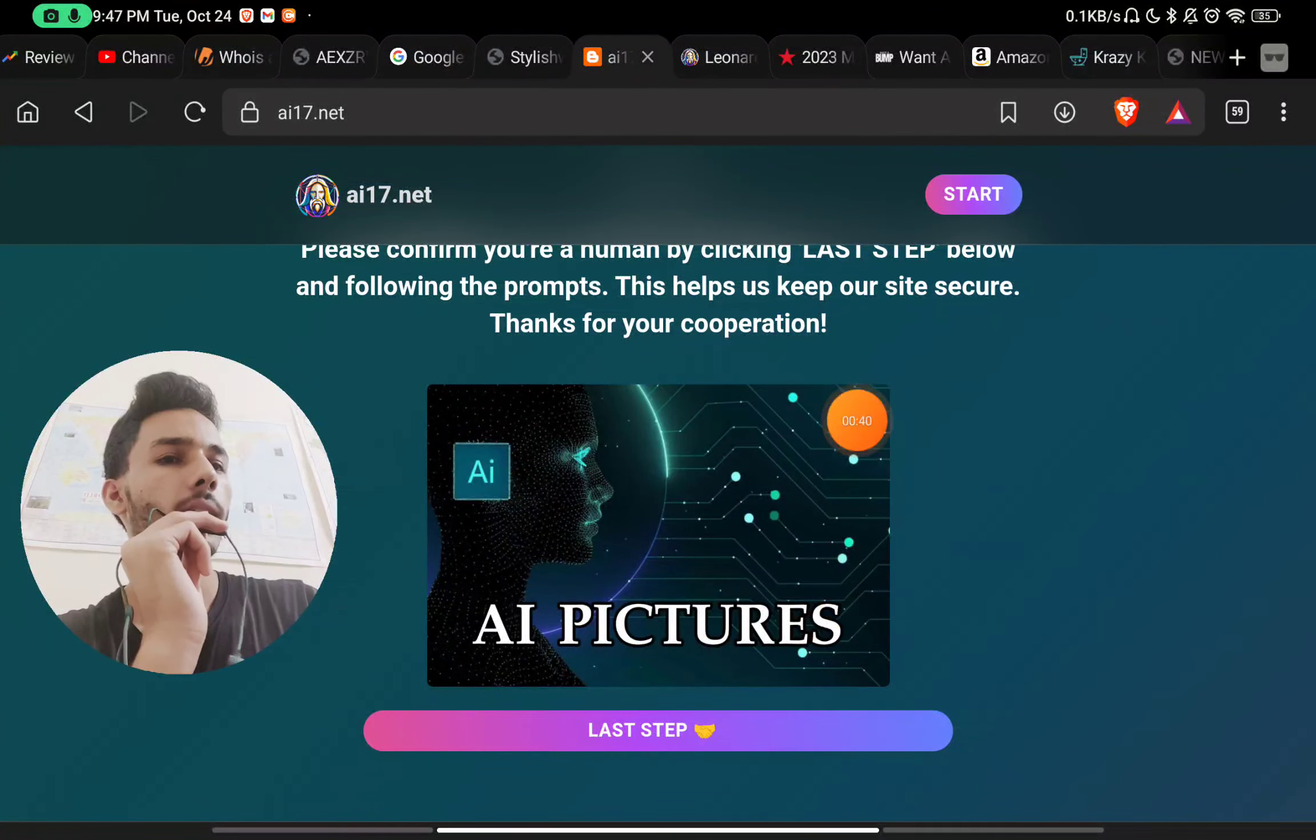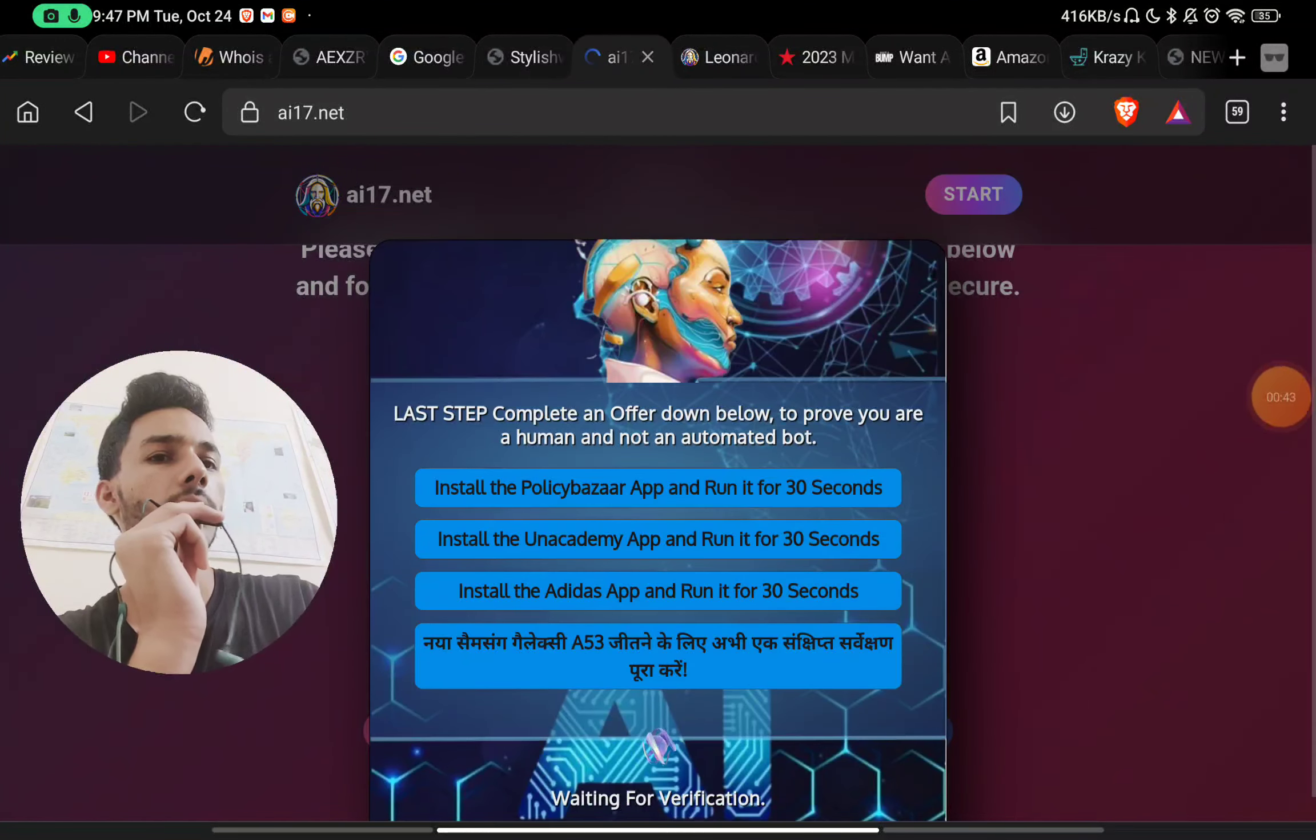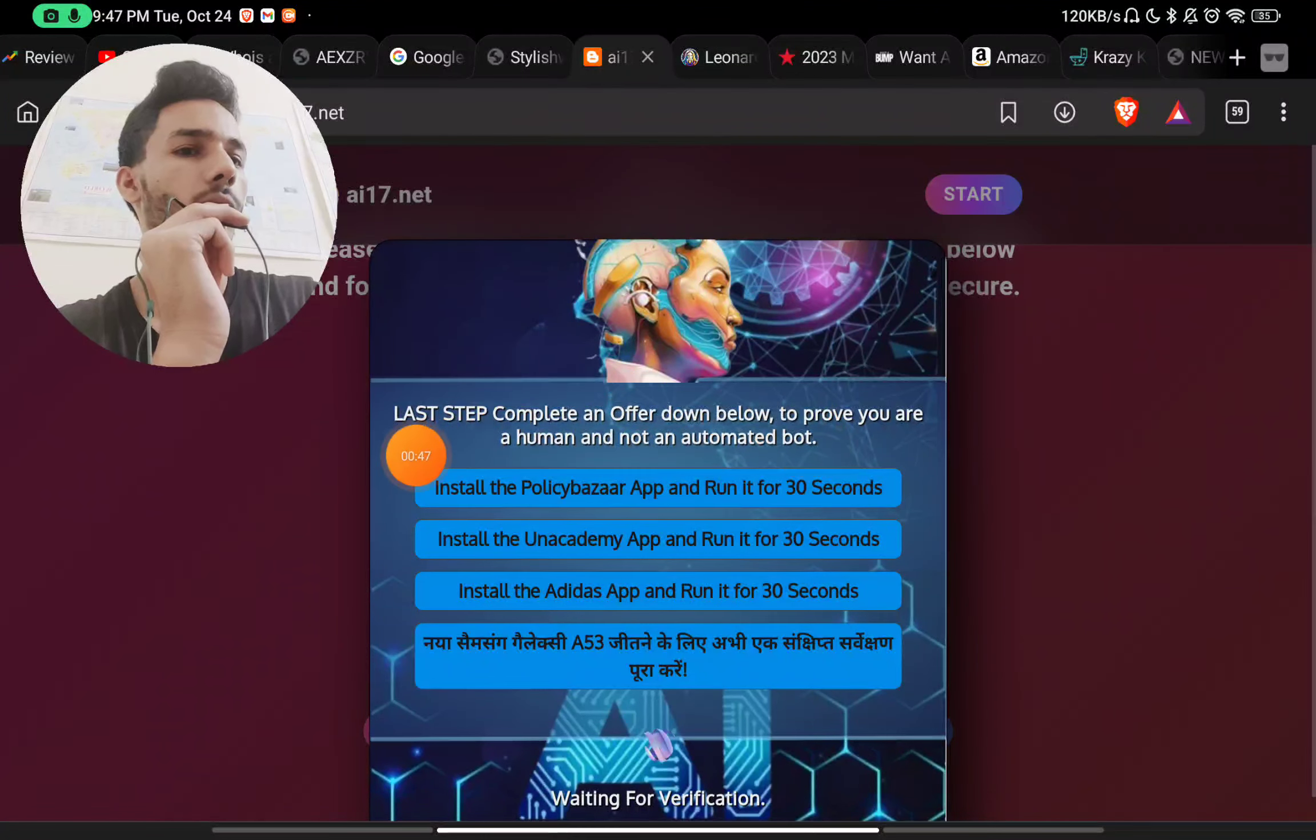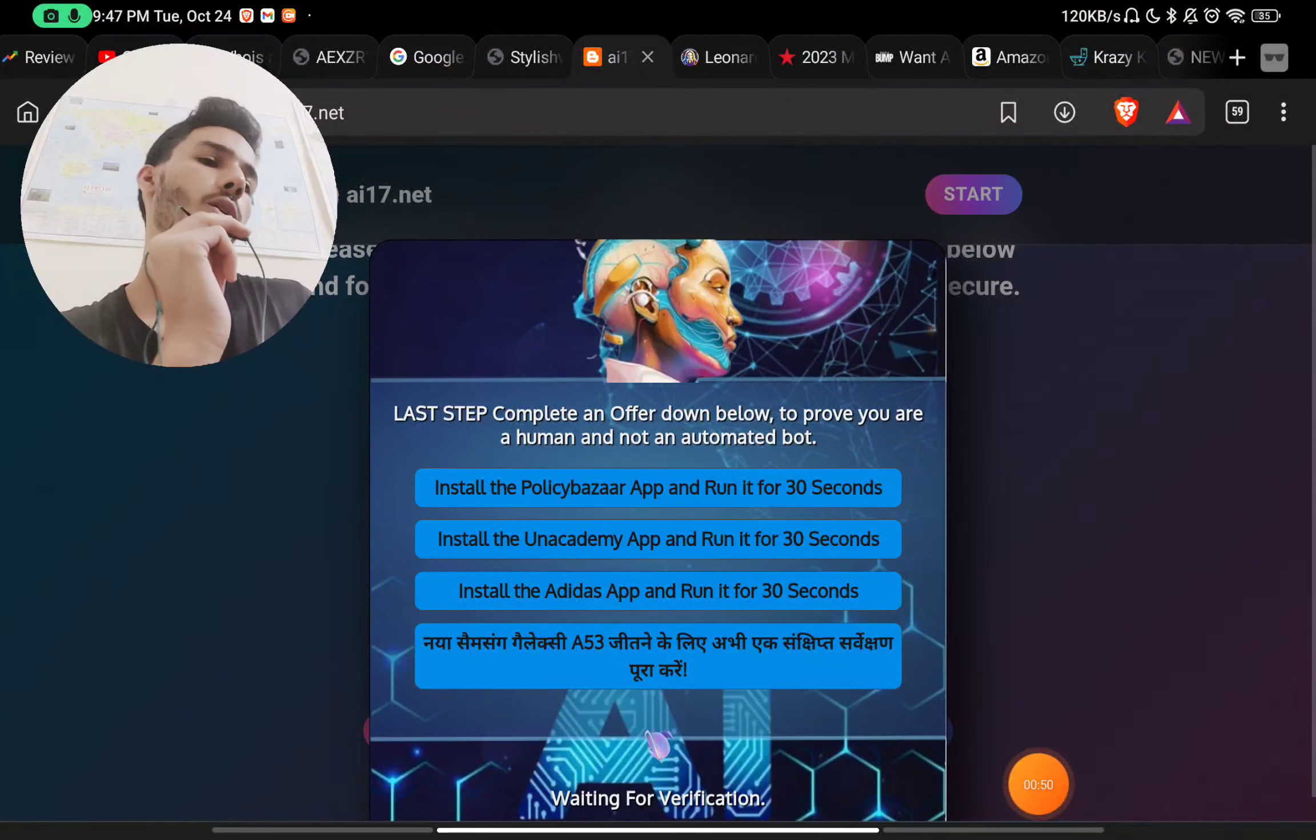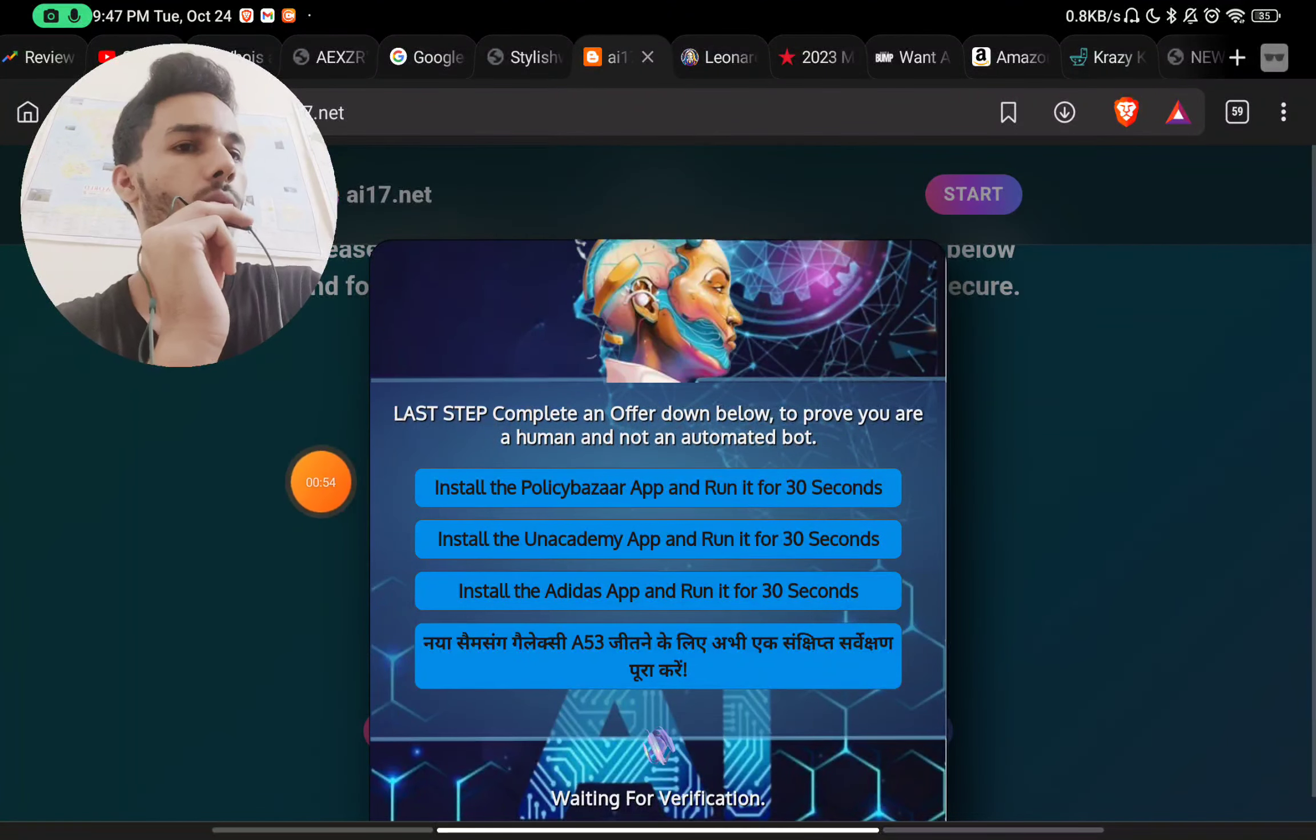You can see they're asking you to verify by this last step. If you click on this, it will show you an ad. What they're doing is you will have to do any of these steps to continue on this website.